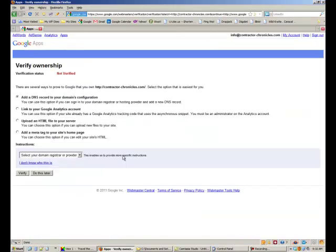They've changed their setup a little bit, so this is a little unusual to me. But we can just go through the steps here. I think the one that I usually use is add a meta tag to my site's homepage.